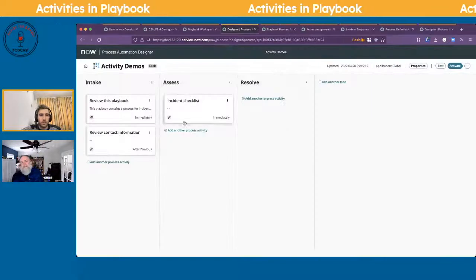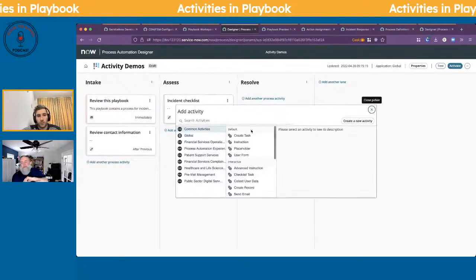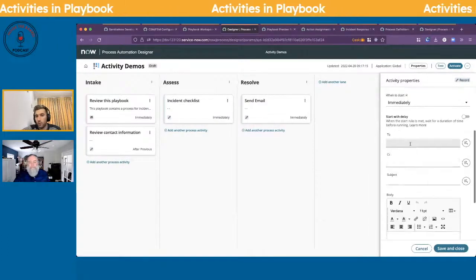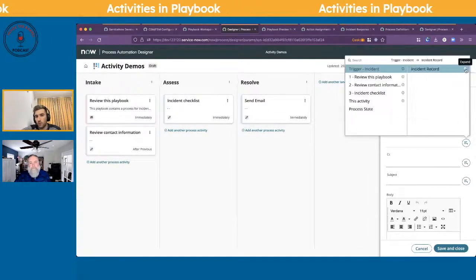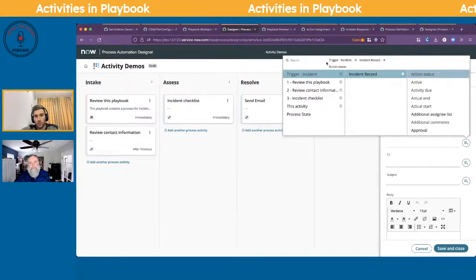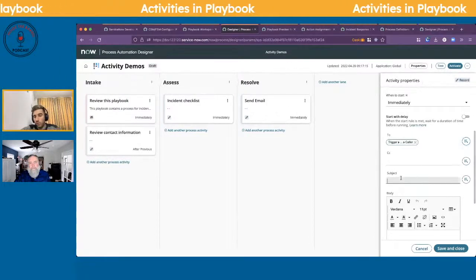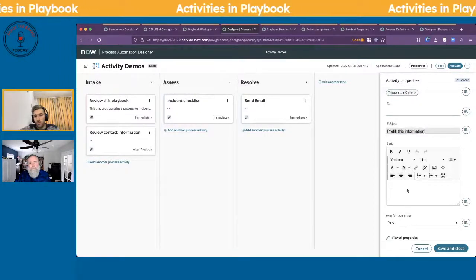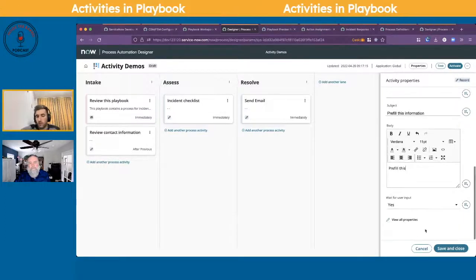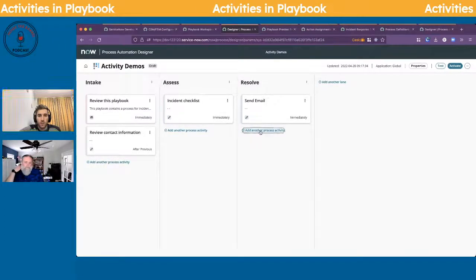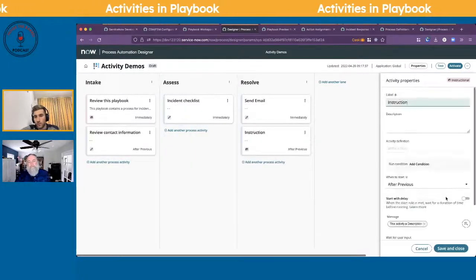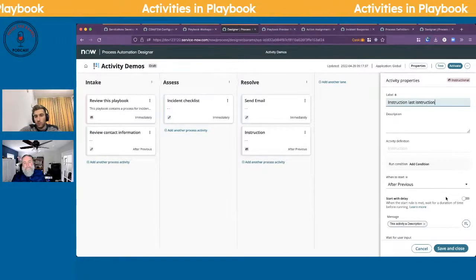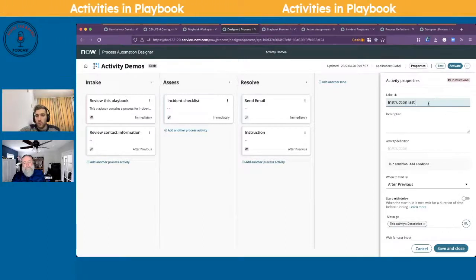The last common activity is send email — it's really simple. You select who you want it to go to, pre-fill the information, and save and close. I'm also going to add an instruction in the resolve lane to demonstrate optional activities.